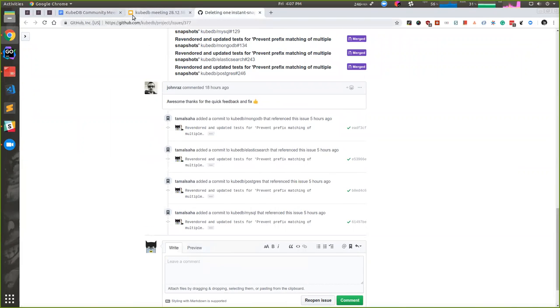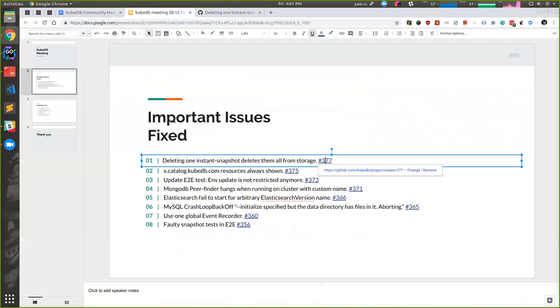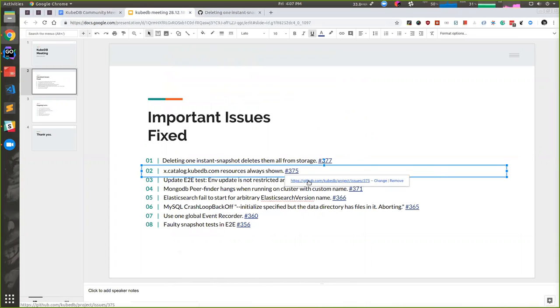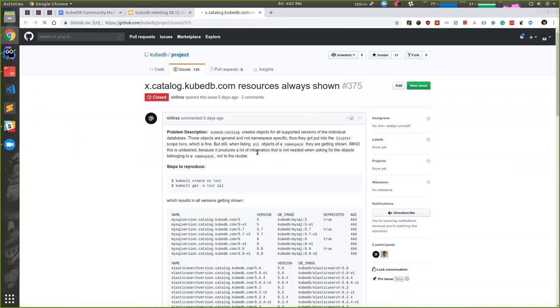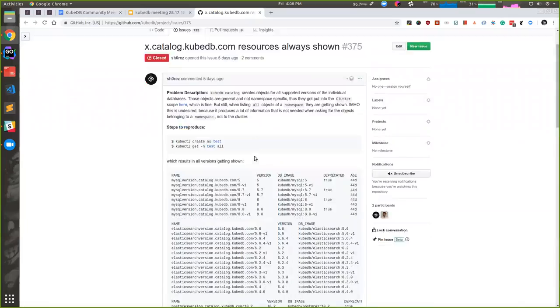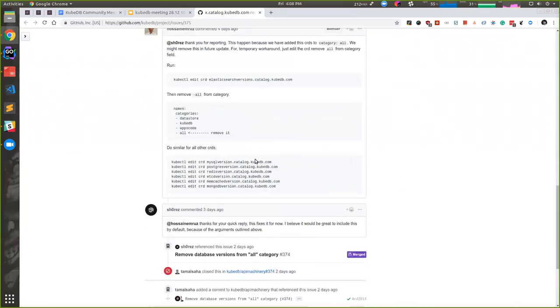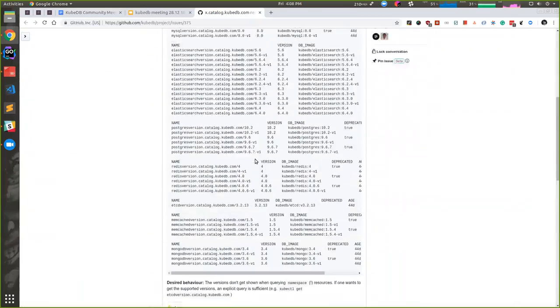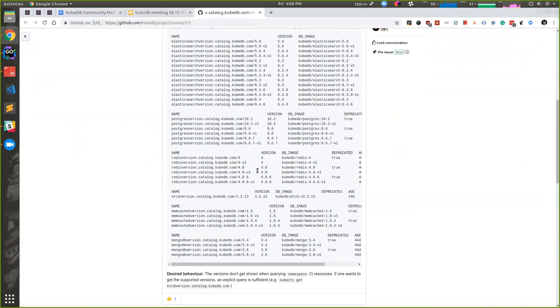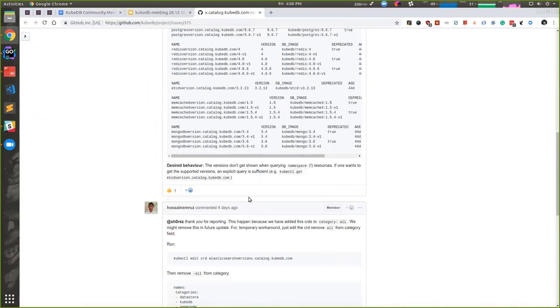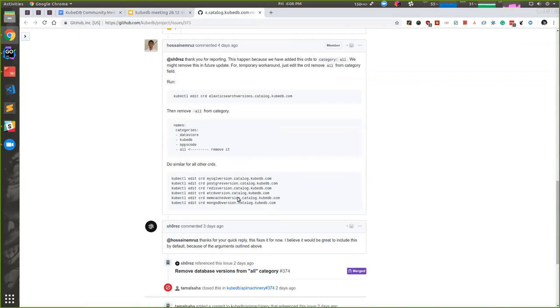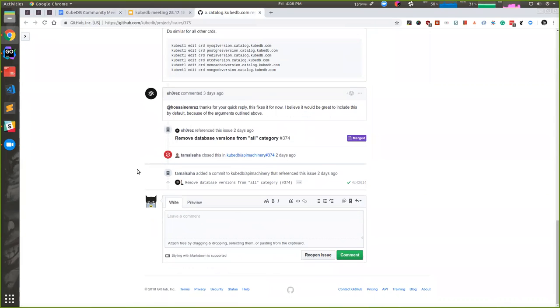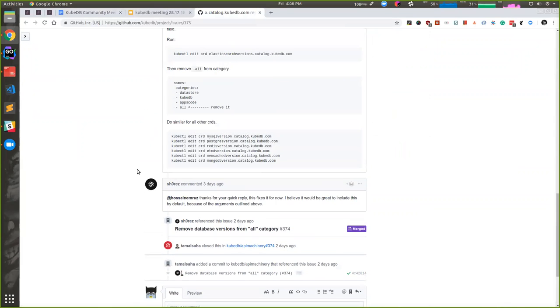We had an 'all' category in our catalog resources. Users had complained about that, so we have removed 'all' from KubeDB catalog. If a user runs the command, 'all' in the catalogs won't be shown from now on.